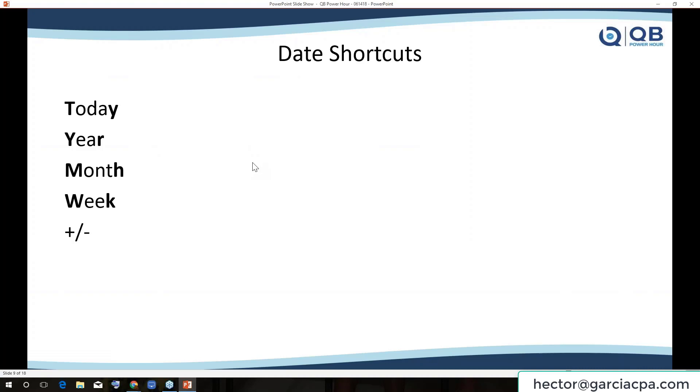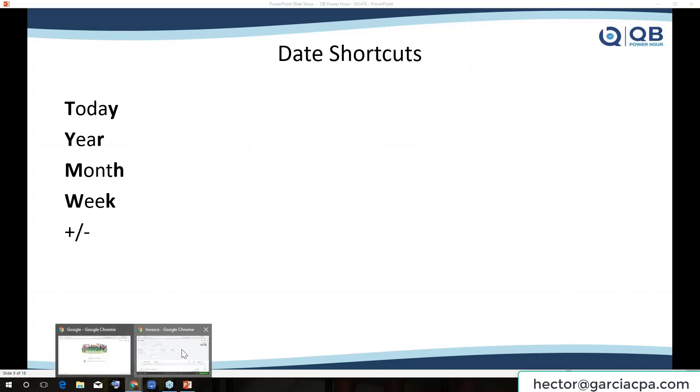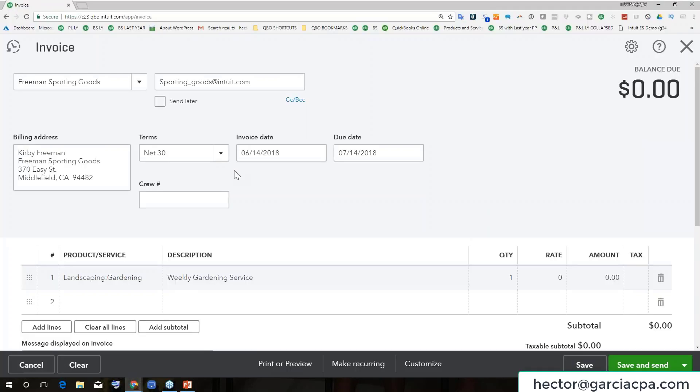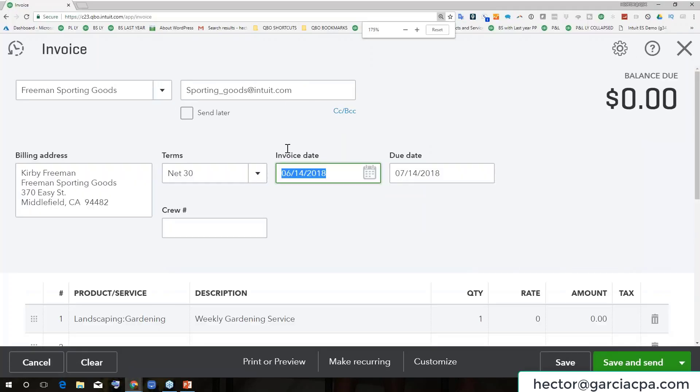Now let's move on to dating shortcuts or shortcuts on dates. So when I'm back into my invoice here, where it says invoice date, I'm going to zoom in here for a second.